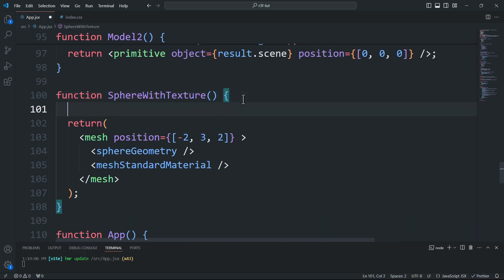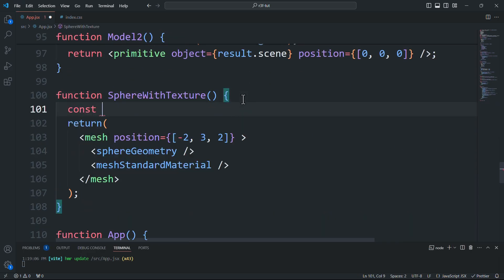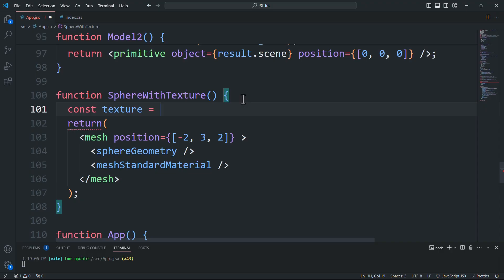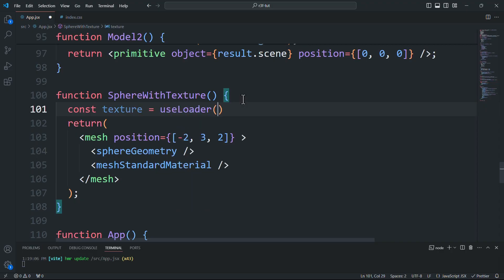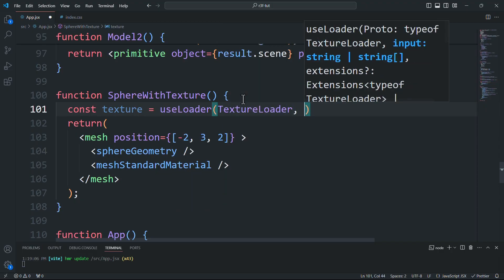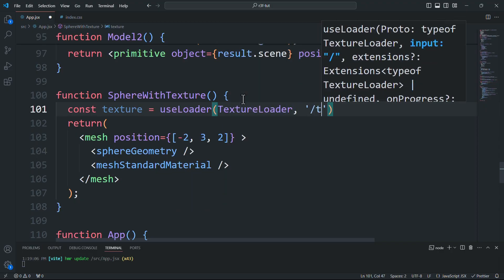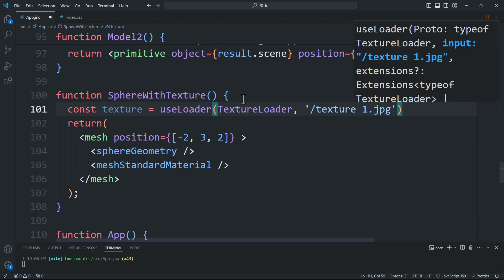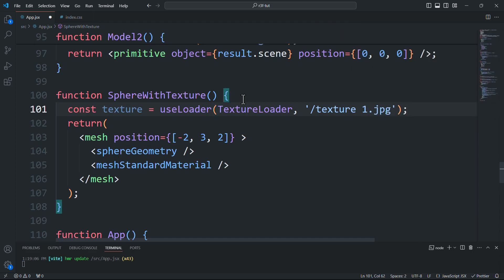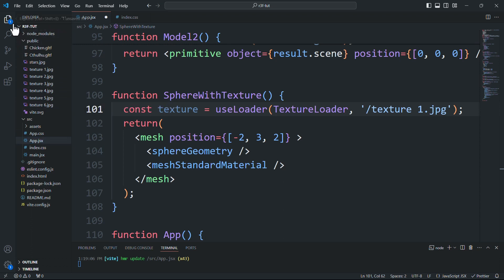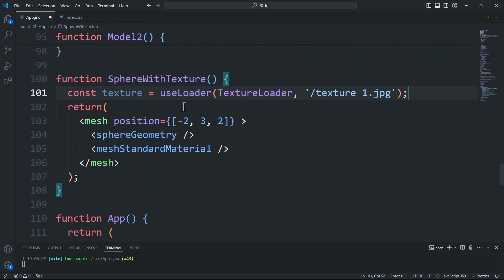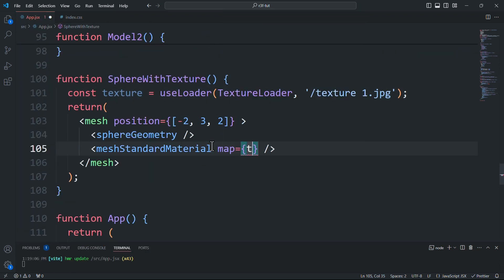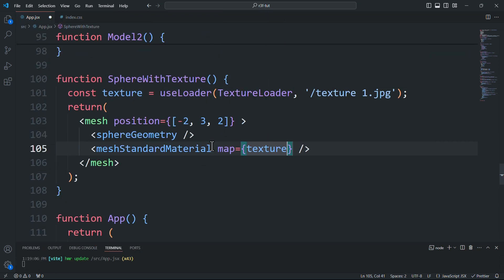The first is by using the useLoader hook, which we used in the previous tutorial for loading models. This time though we'll use it with the texture loader instead of the GLTF loader since we'll load the texture obviously. By the way, make sure you have the images in the public folder in your project directory. Now we'll pass the texture to the map prop in the material component.